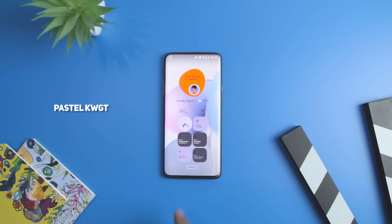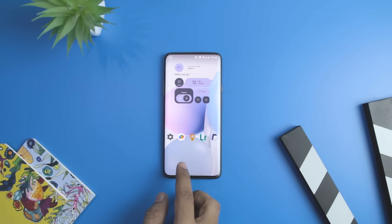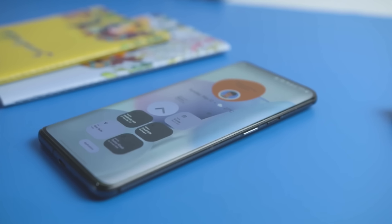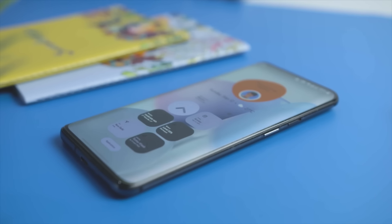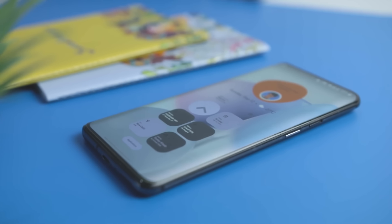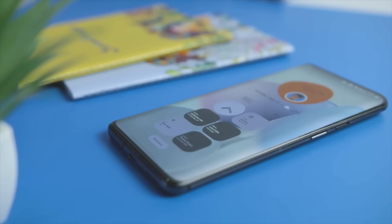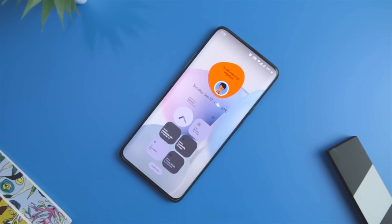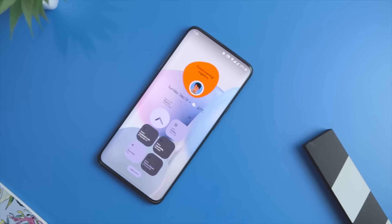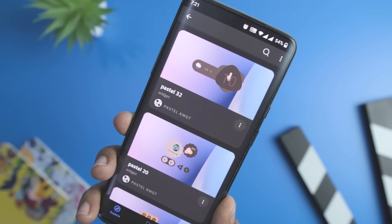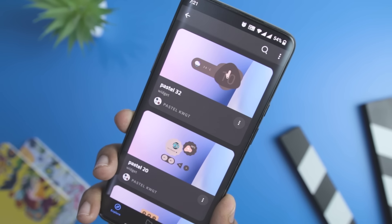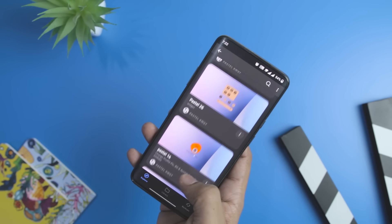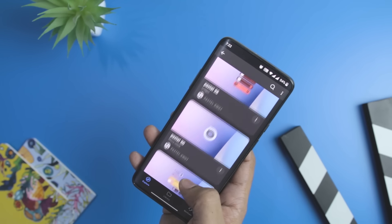Next up, we have Pastel KWGT Widget Pack, which is the quirkiest looking widget pack to date. Rather than opting for bland and basic shapes, this pack offers beautiful widget options backed by a pastel color combination that looks great on any smartphone screen. The shapes are kept unique to help you easily distinguish one widget from another. This widget pack works best with material or gradient-based wallpaper. Currently, the widget pack comes with 45 widgets, which may increase in the future.